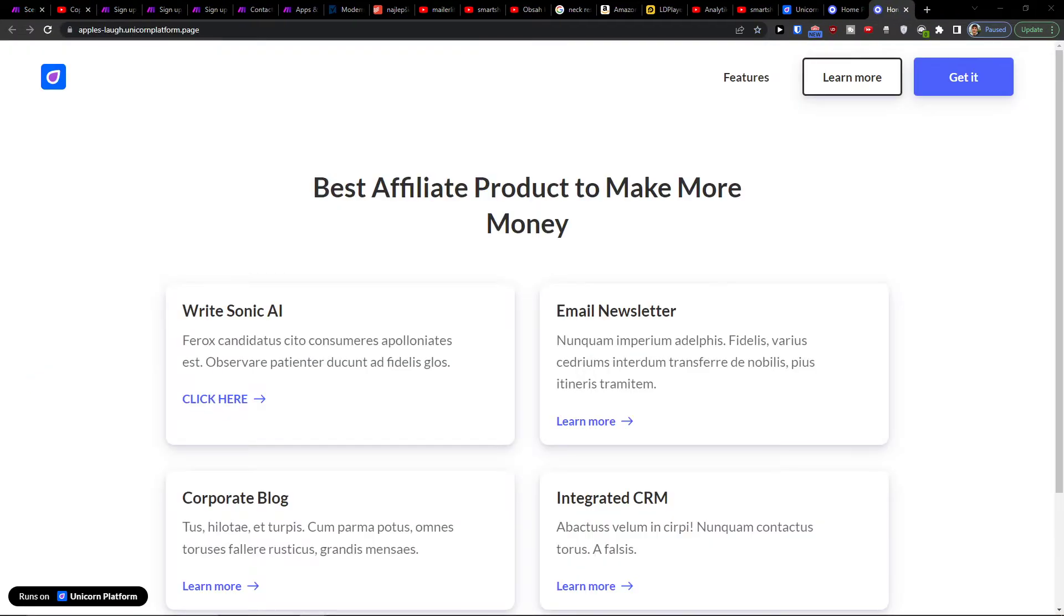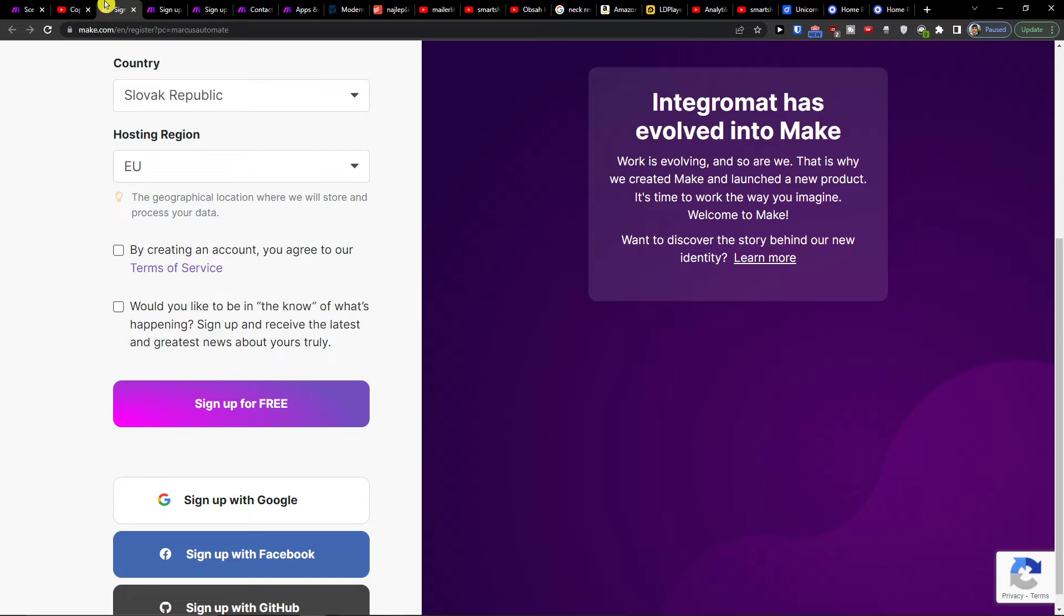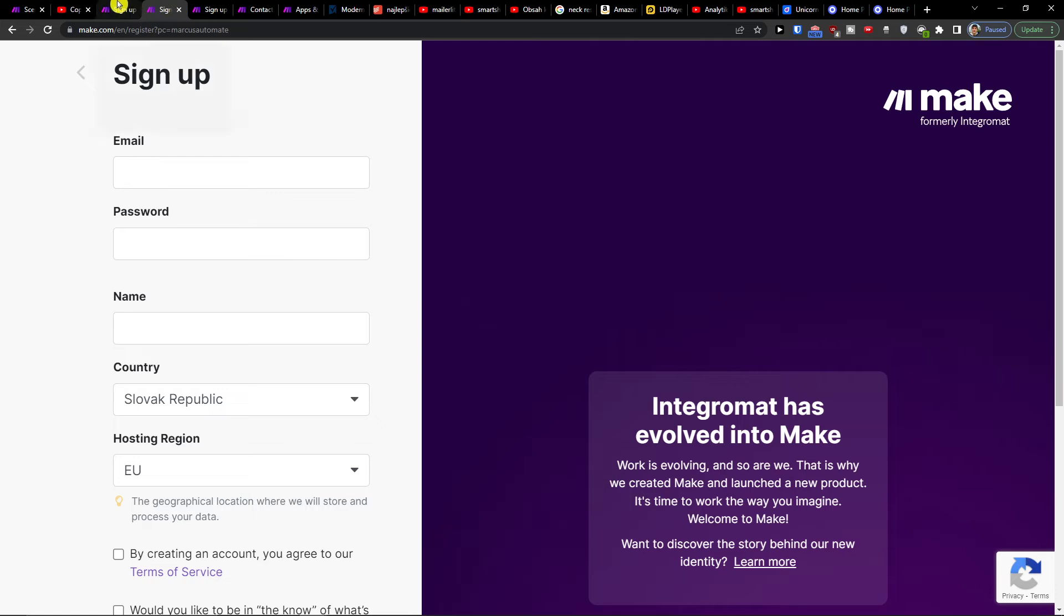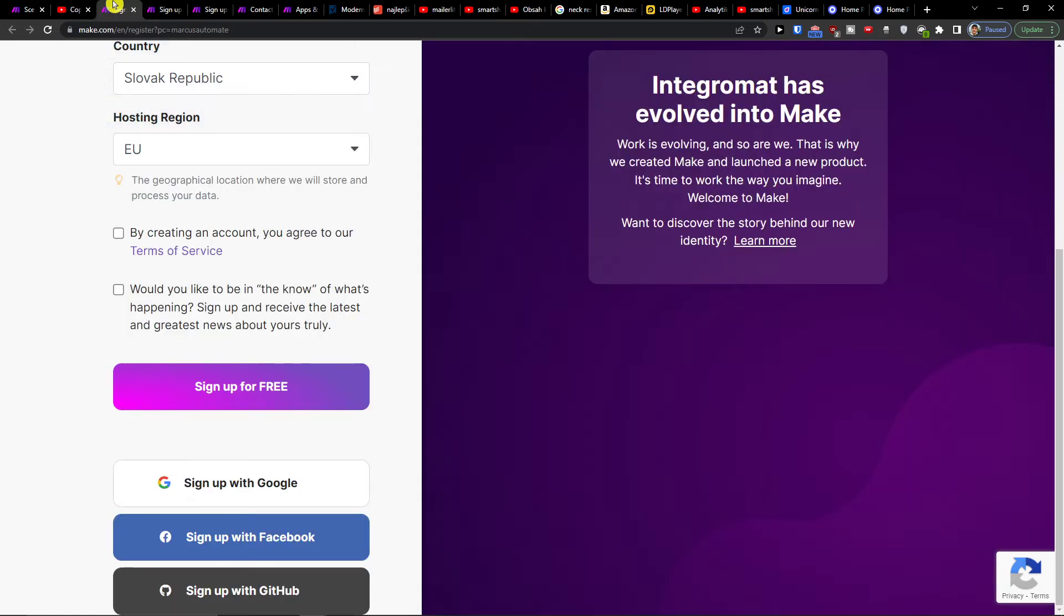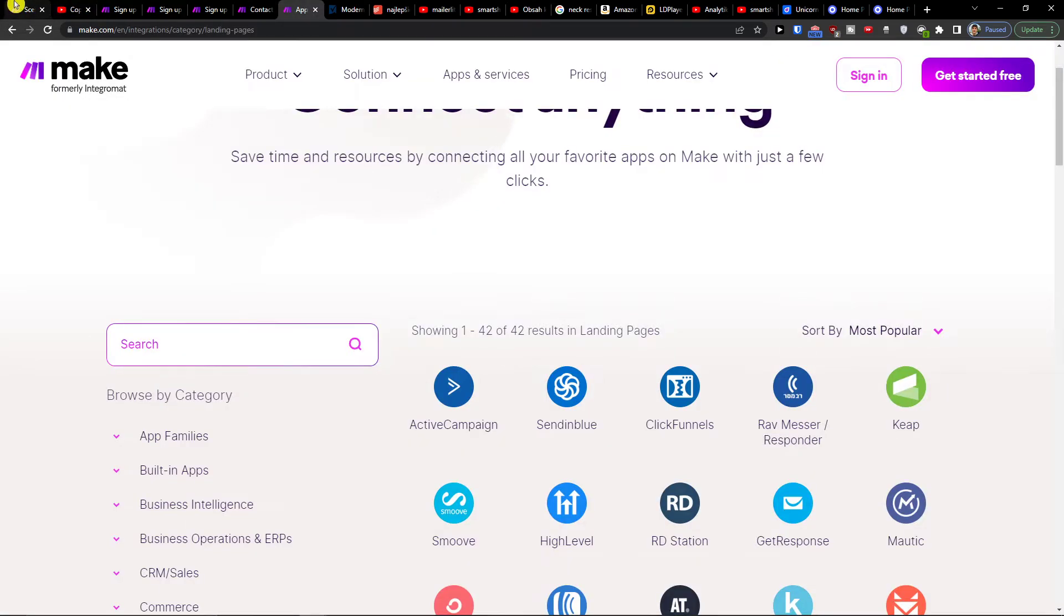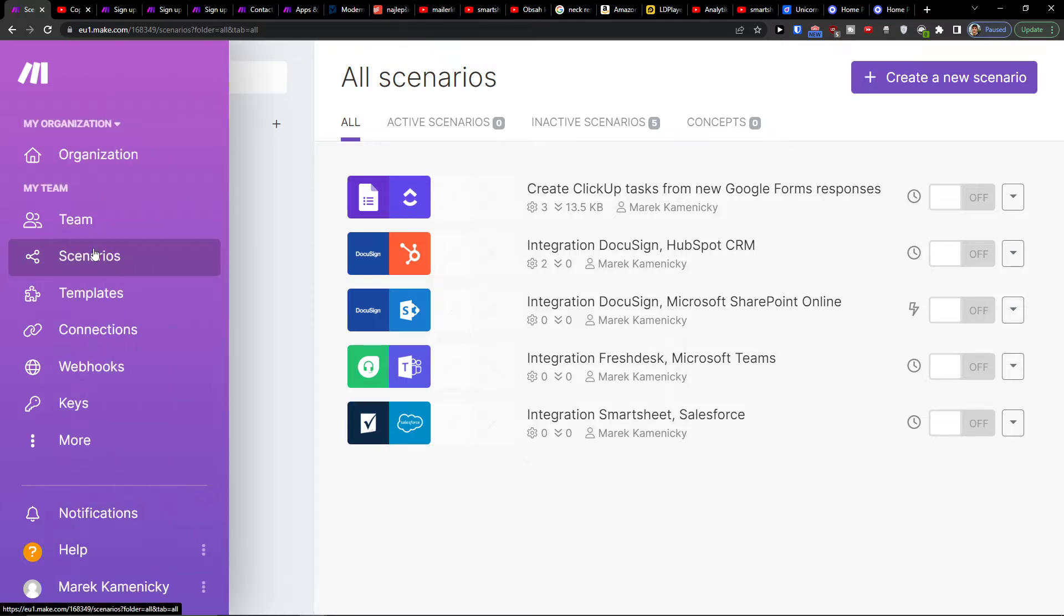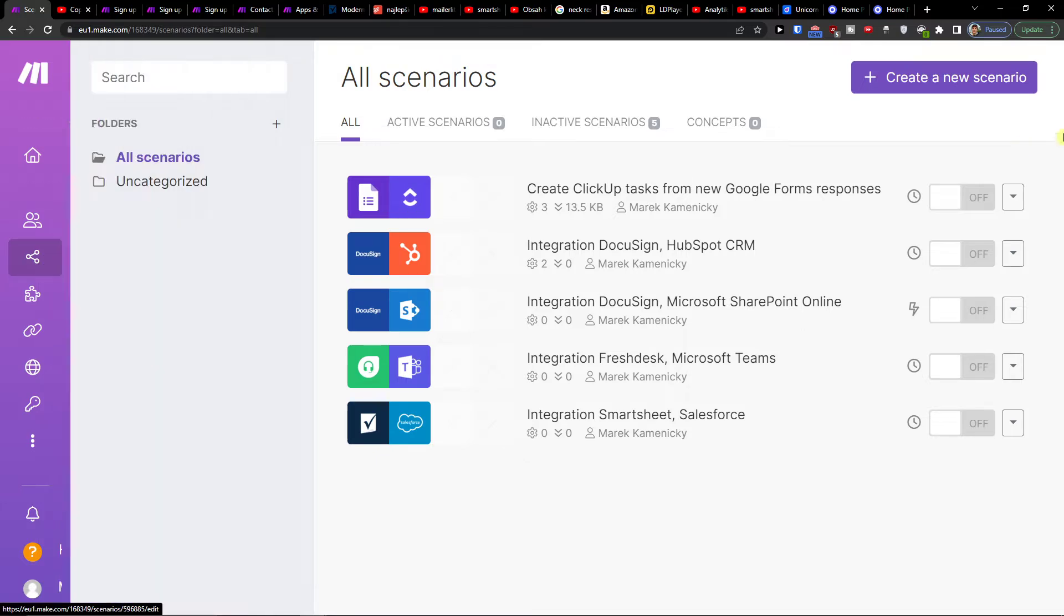Make.com is an amazing company that's going to help you integrate various applications, and one of them is Salesforce with Smartsheet.